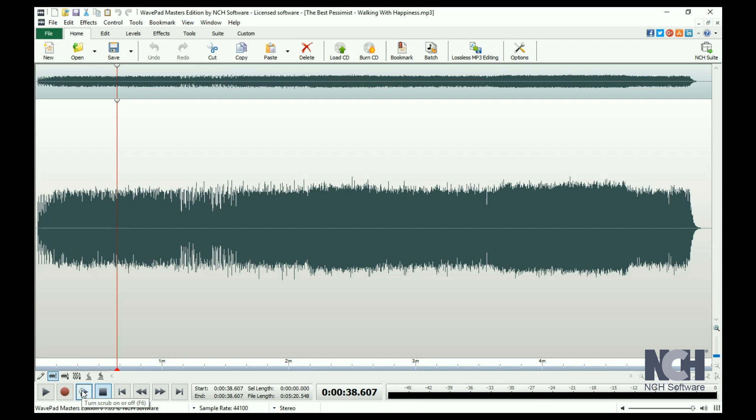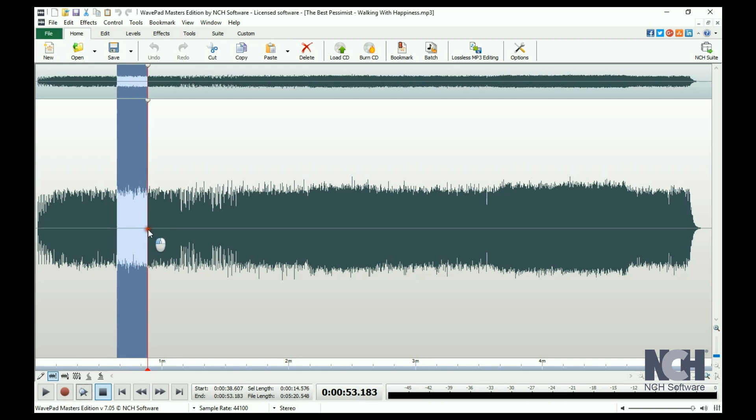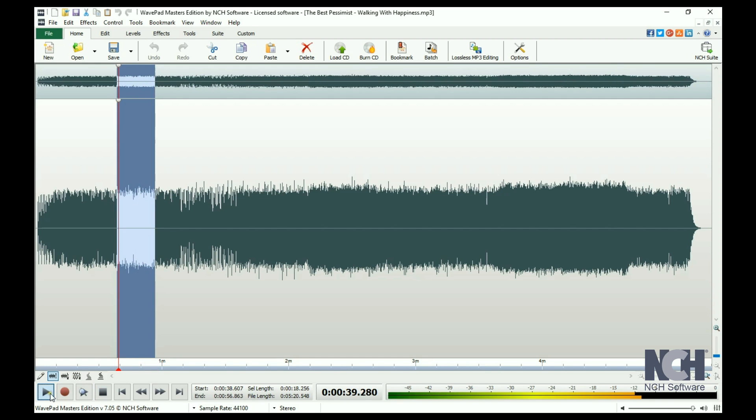To listen to only a portion of your file, select the portion you want to hear by clicking and dragging with your mouse to highlight the waveform.